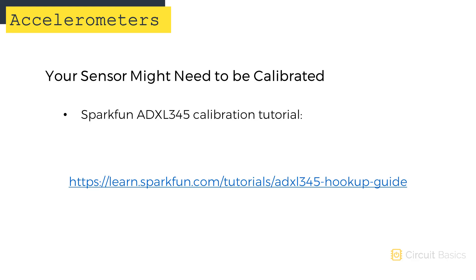Accelerometers measure acceleration along the X, Y, and Z axes. But in the next video, we're going to look at gyroscopes, which measure rotation around the X, Y, and Z axes.